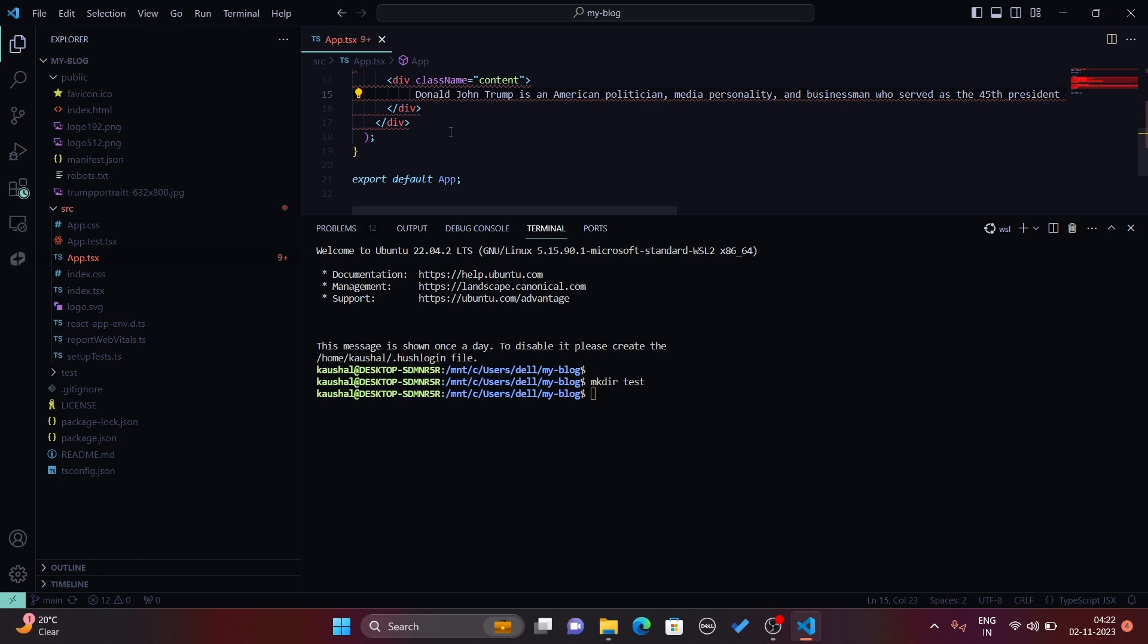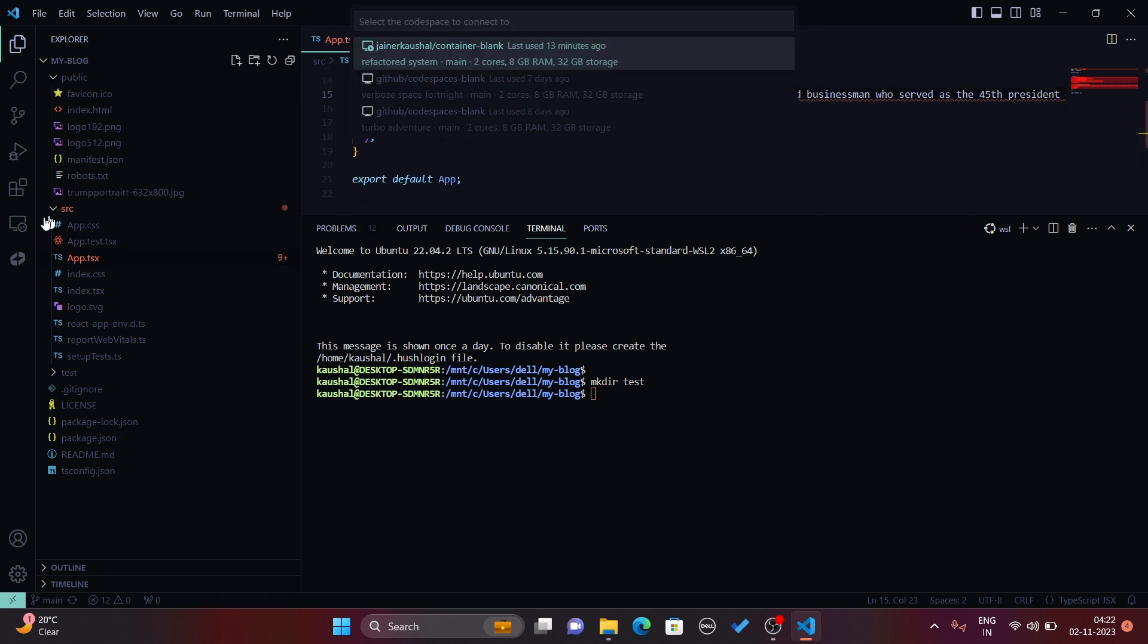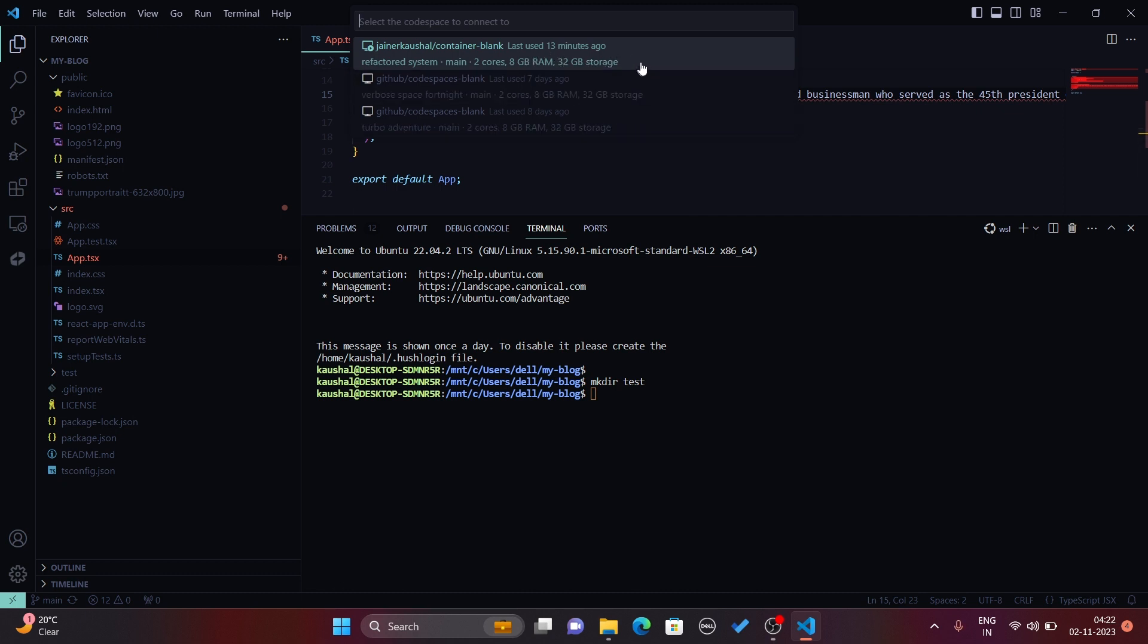Then you just have to verify your GitHub account and you can access your Codespaces just like this. When you click on it, it will open that Codespace for you.